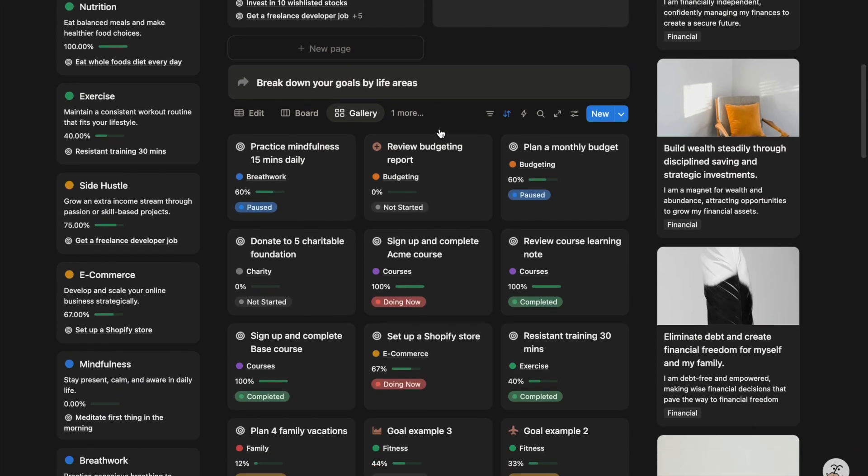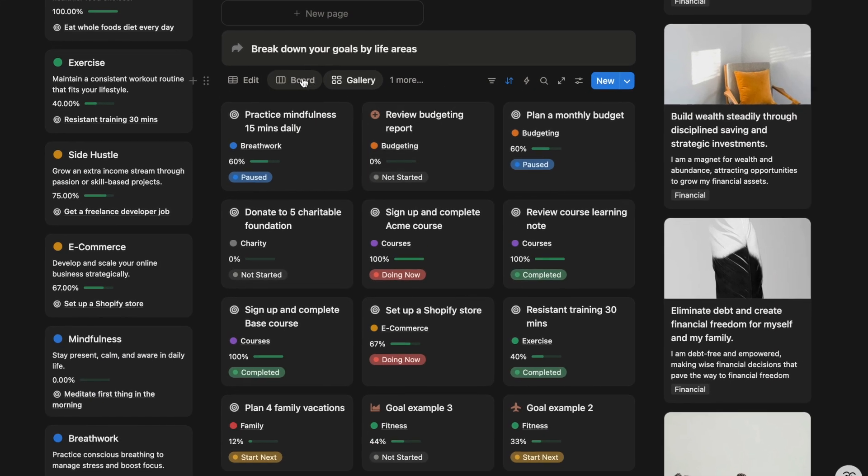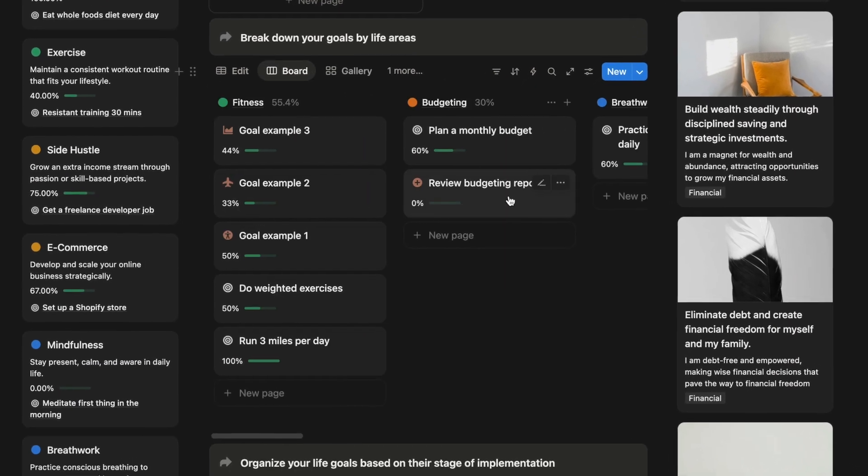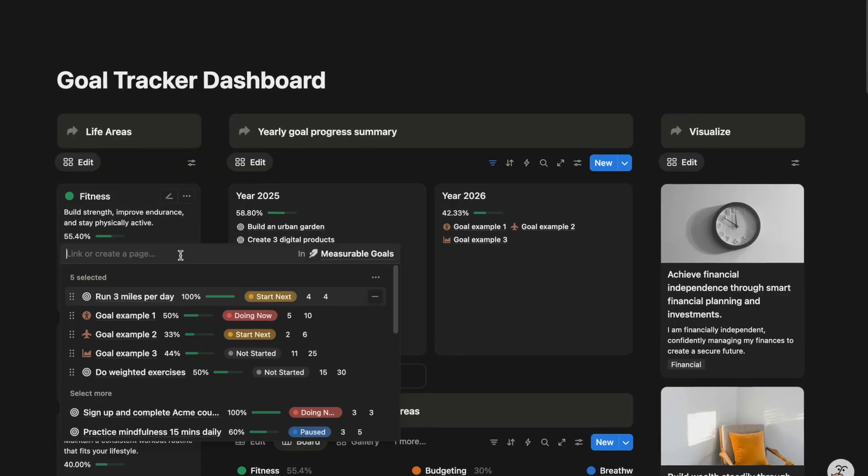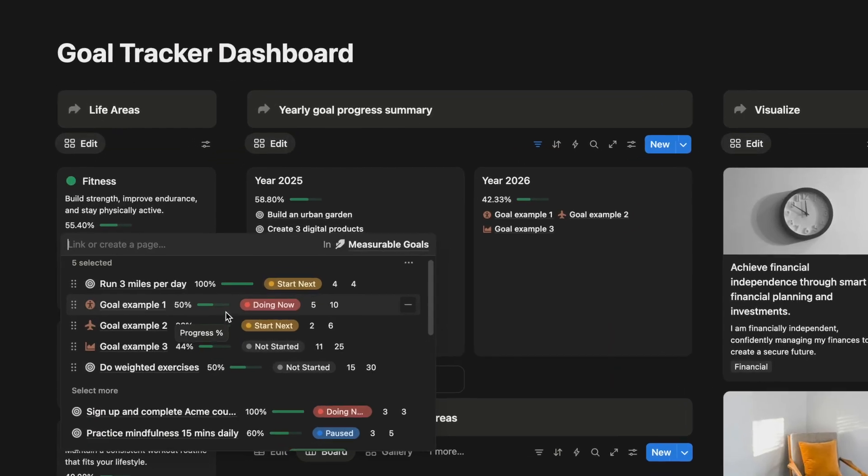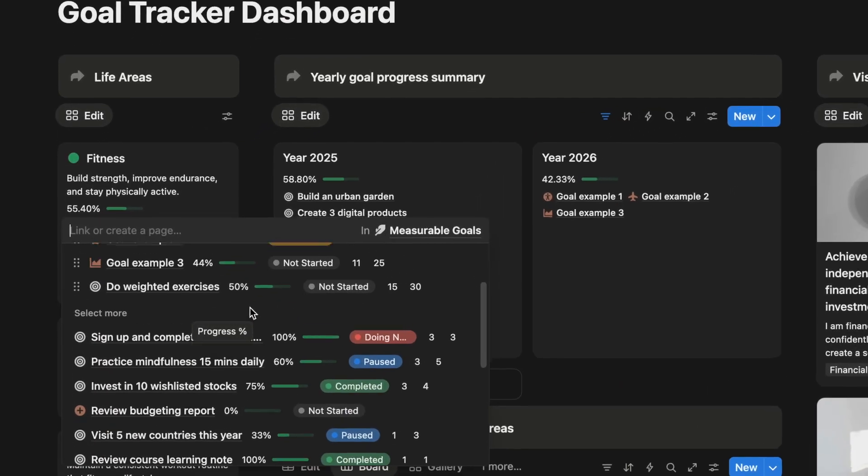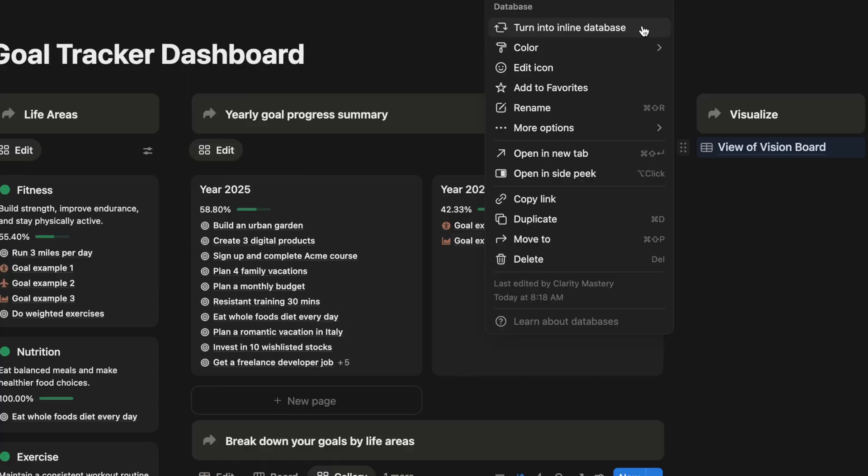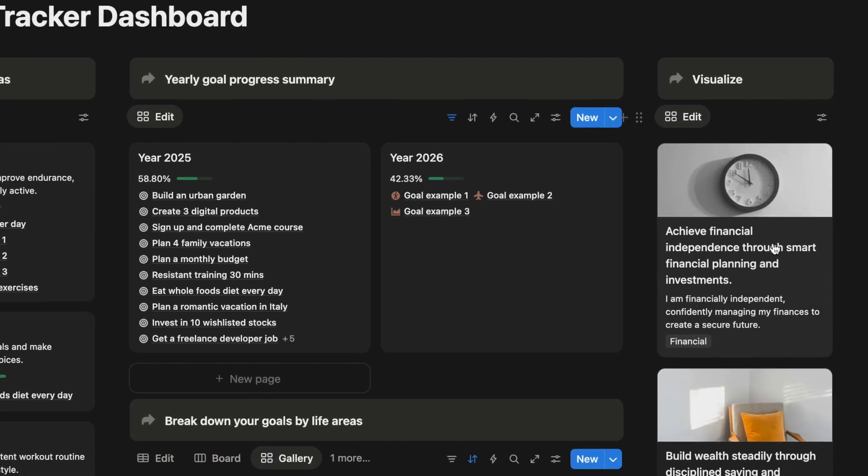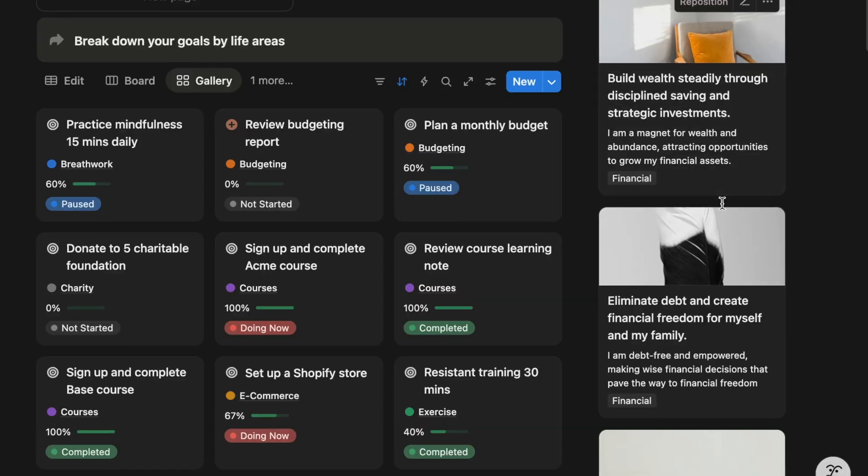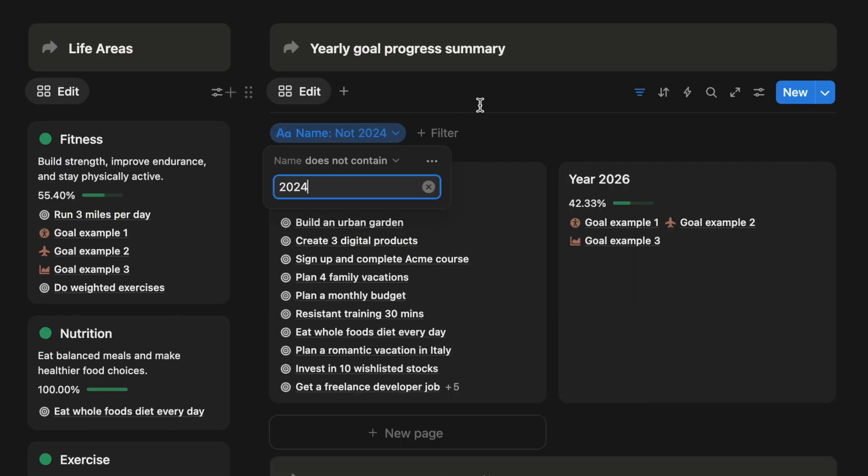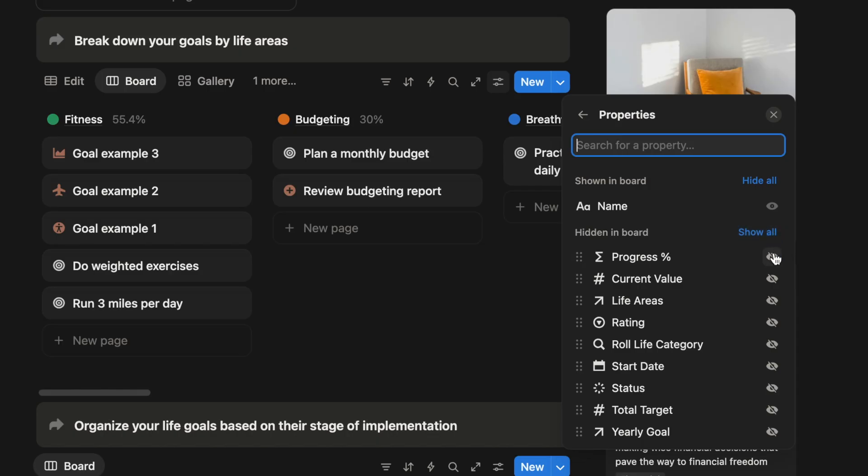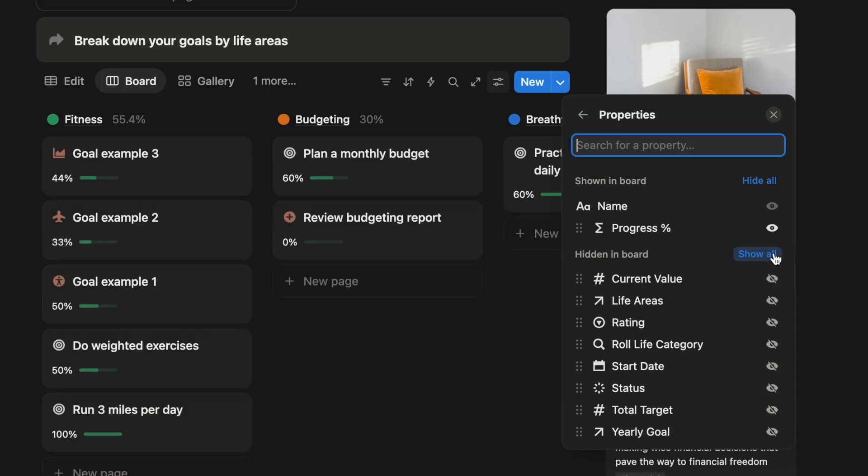In this video, I will show you how to design a personal goal tracking dashboard in Notion. I will cover what to include on your dashboard, how to design the layout, how to use custom filters, and how to create linked database views.